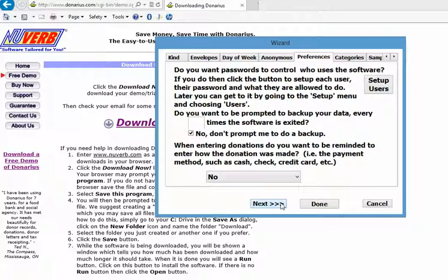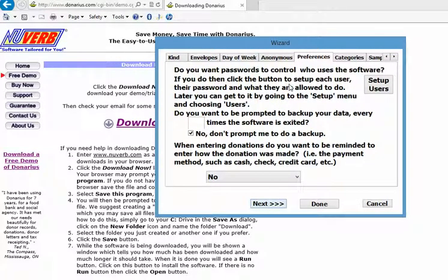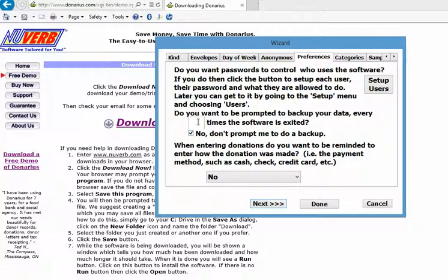It asks you now if you want to set up different users and passwords for each. We're not going to do that at the moment. We're just going to go to the next question, which is do we want to be reminded to do a backup. You never know what can happen to your computer, so we should definitely do backups. We'll say every four times the software is exited, we're going to do a backup.